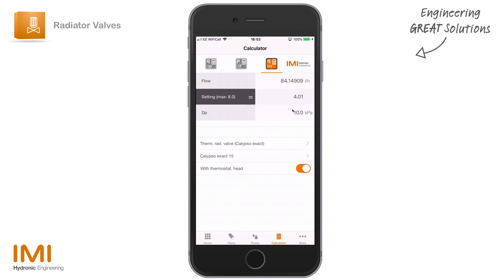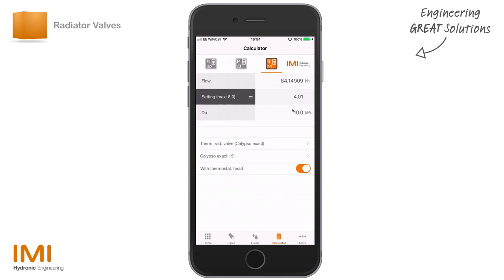So you can very quickly use the app to navigate through from having a radiator, getting the correct design flow rate within your working conditions, and selecting an appropriate TRV — with or without a thermostatic head — to best suit the application. It also gives you the accurate pre-settings for ensuring that flow rate is maintained within the radiator.